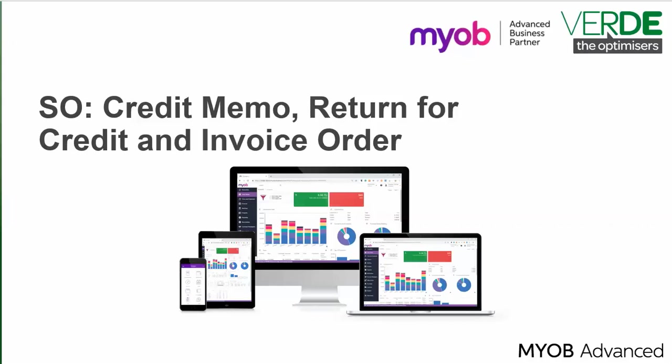Good day. In this training video, we'll continue our overview of the Sales Orders module of MYOB Advanced and the entering of sales orders for different order types.